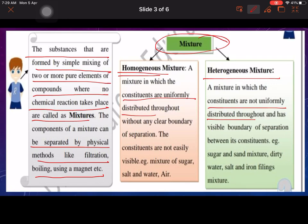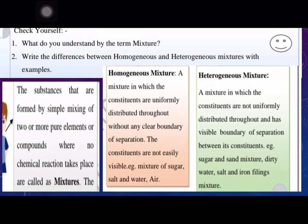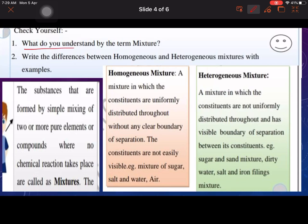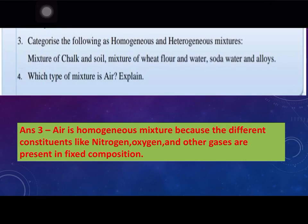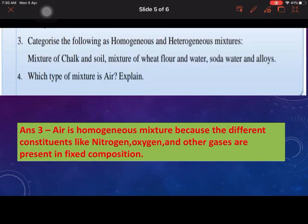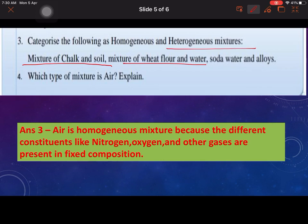Question 1: What do you understand by the term mixture? — Write the answer as defined above. Question 2: Write the difference between homogeneous and heterogeneous mixtures. Question 3: Categorize the following — mixture of chalk and soil, and mixture of wheat and flour in water, are heterogeneous; soda water and alloys are homogeneous.